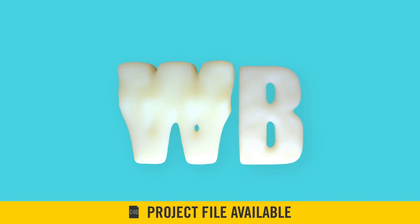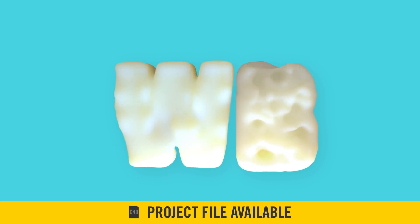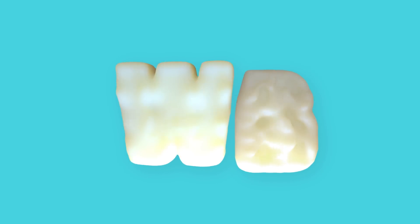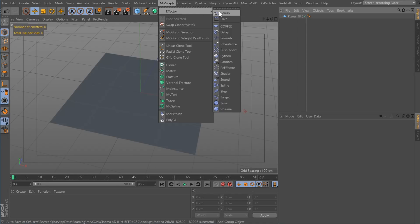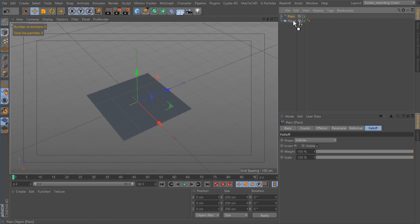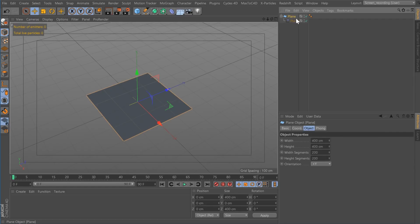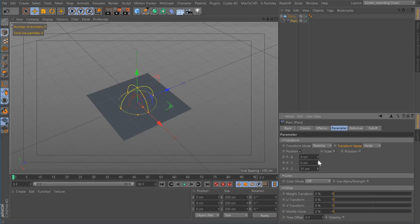This week we're going to take a look at using effectors for deformations. MoGraph effectors can be used as deformers as well. If you grab a plane effector, for example, I'm going to add it to a plane set to 200 by 200. I'm going to set the falloff to sphere and set the effector Z and X to about 100.